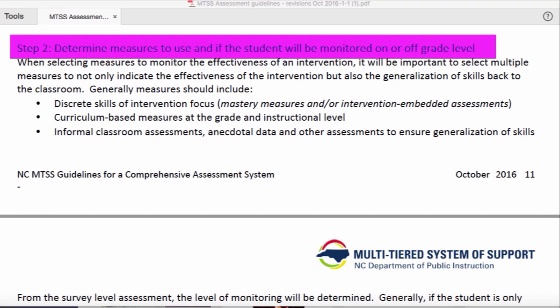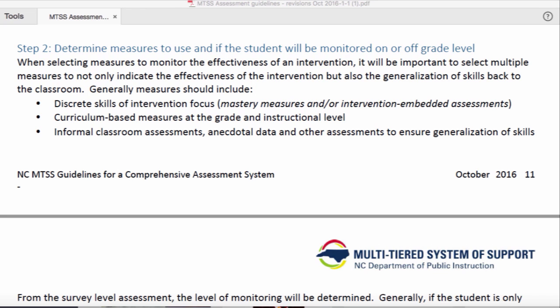Let's go into selecting the measures we're going to use to measure progress. We're going to select multiple measures to determine response, effectiveness, and also whether students are generalizing skills back to the classroom. Generally, these will include a measure that looks first at the skills being intervened upon — this is the intervention-focused measure.